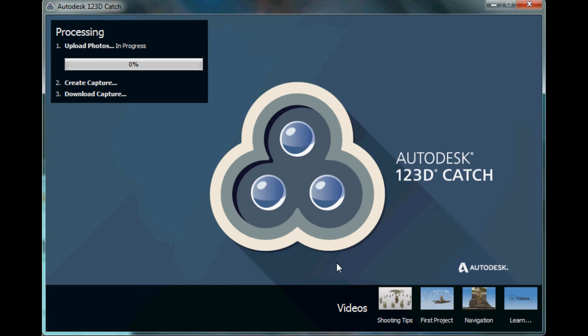What this is going to do is upload our photos to Autodesk. They're going to actually render this on their server farm somewhere up in the cloud — they're not going to do this on this local machine. So now it's uploading these photos, and I'll come back once it's downloaded, and then we'll take a look at what we've captured.